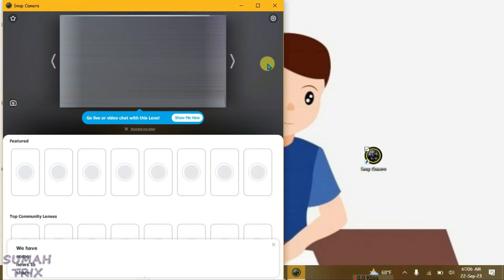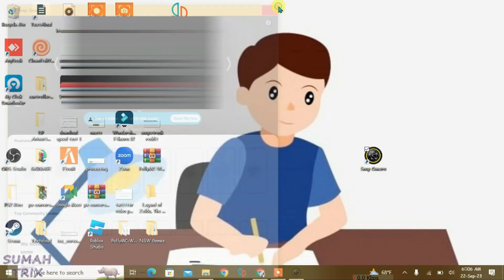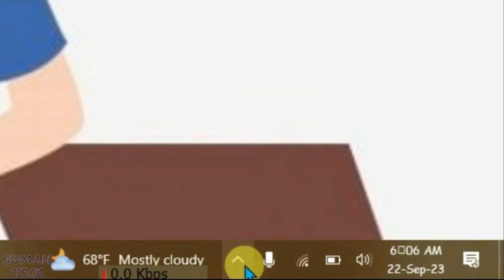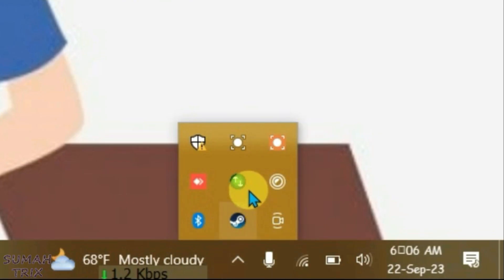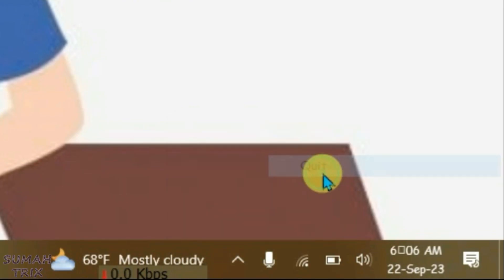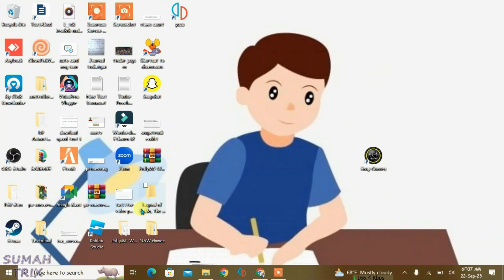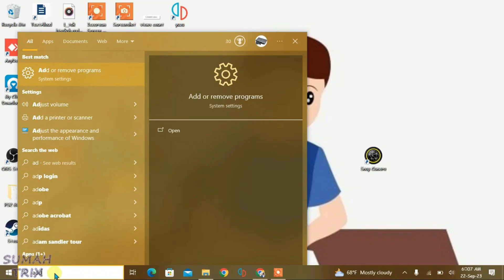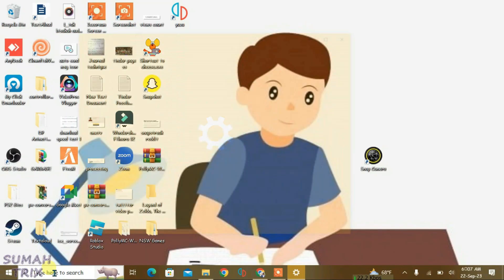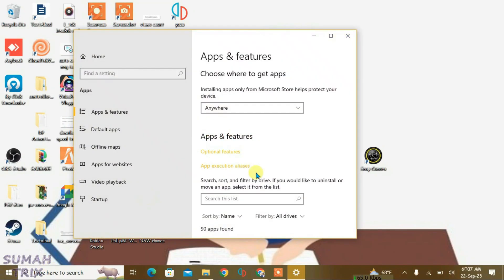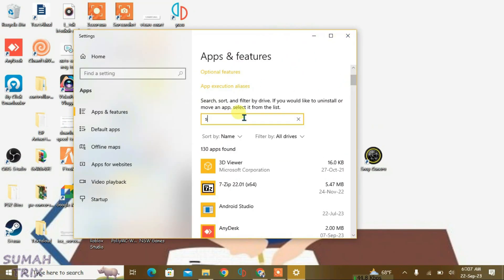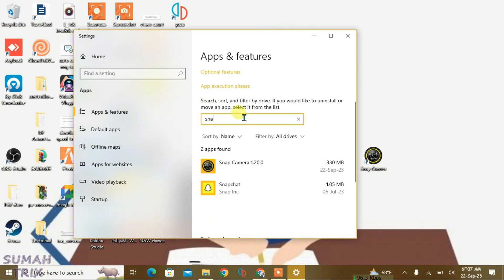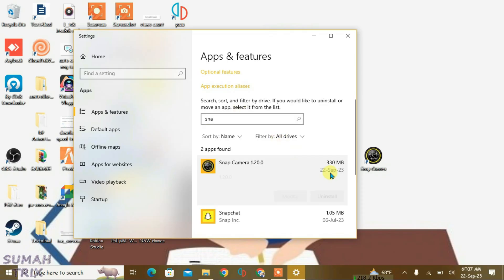In 2023, just close it and exit it from the tray — quit. Now what you're going to do is firstly uninstall this Snap Camera that's currently installed. Search for Snap Camera and just uninstall it.